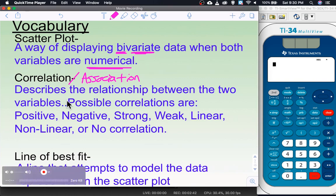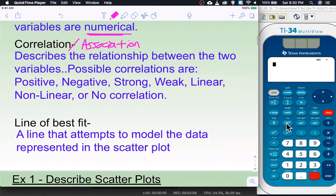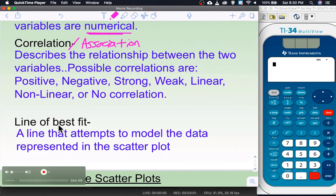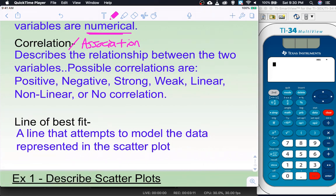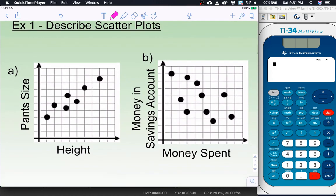Possible correlations or associations are positive, negative, strong, weak, linear, non-linear, or no correlation. A lot of times when we're talking about these associations and correlations we'll be looking at our line of best fit, which is a straight line that attempts to model the data represented in the scatter plot. These vocab words may not mean a whole lot right now but they will by the end of the next couple of lessons.